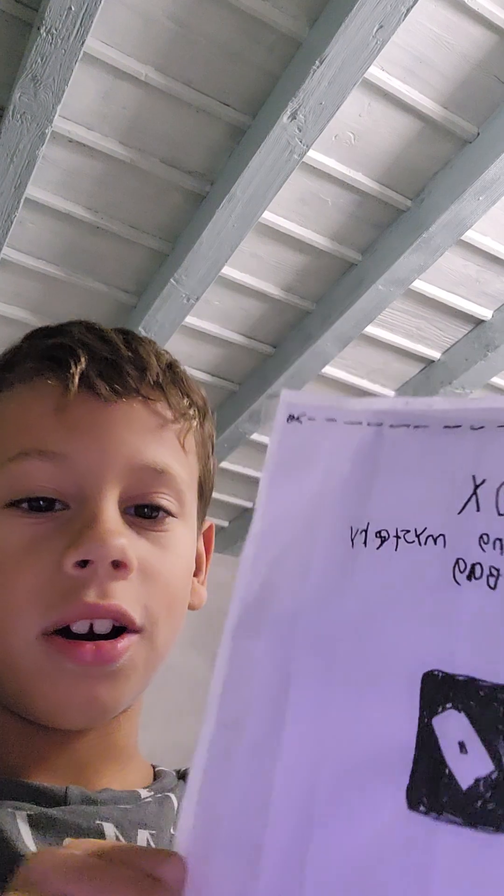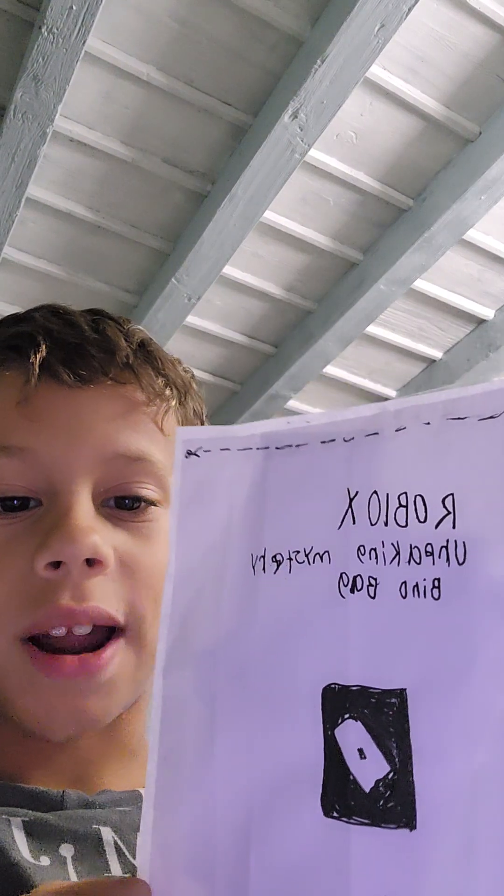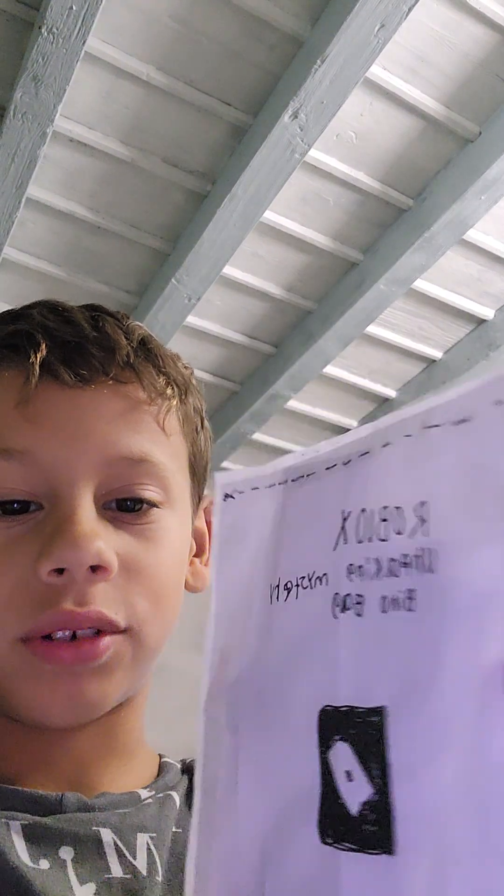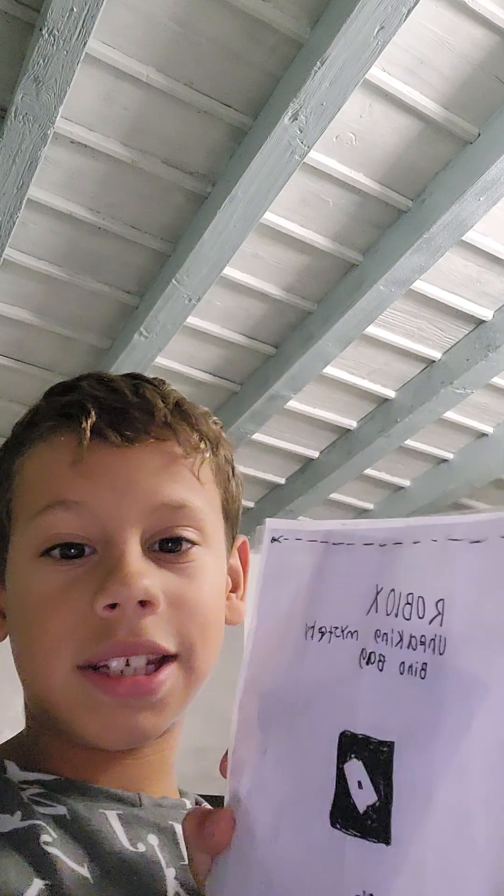Hi guys, today we'll be unboxing this Roblox Unwrapping Mystery Blind Bag. So let's see what we get.